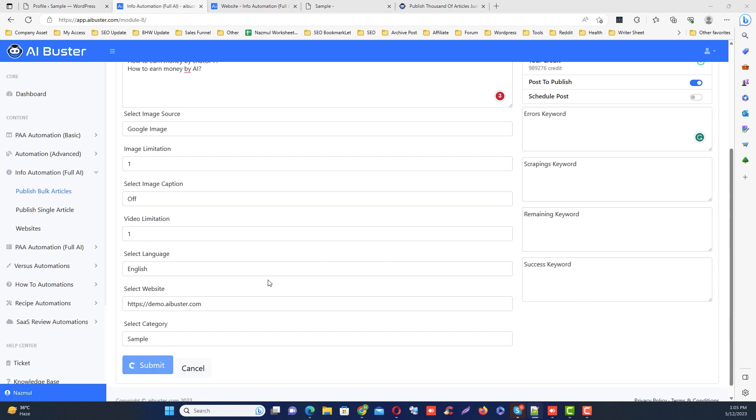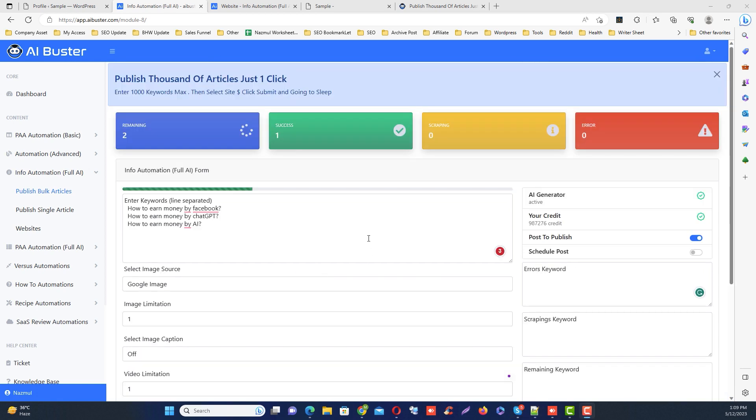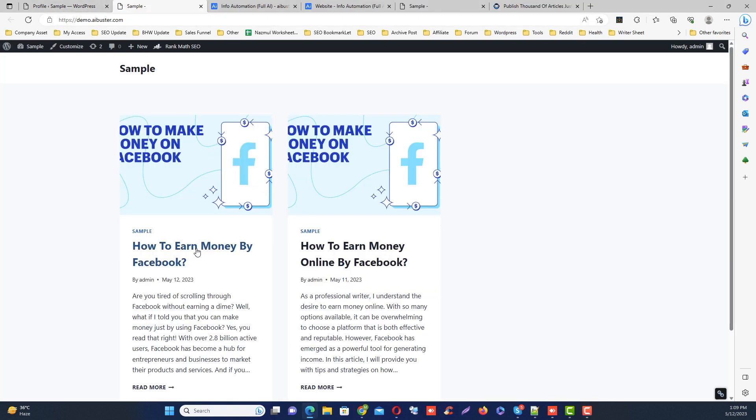Okay, so let's wait a few minutes for the article to publish. Oh, I see there's already one success. Let's check the post. Yes, it's published and looks good.